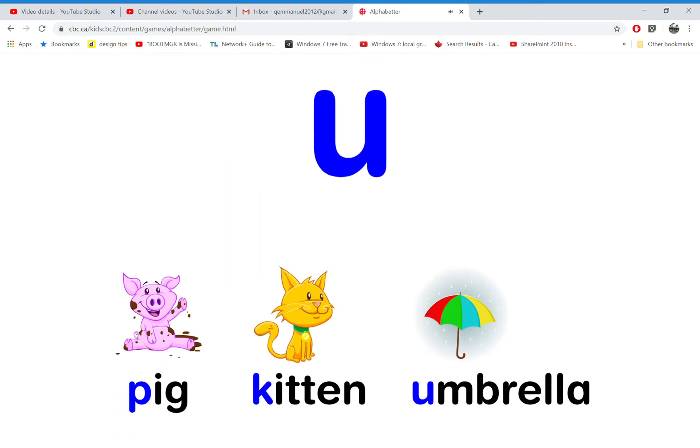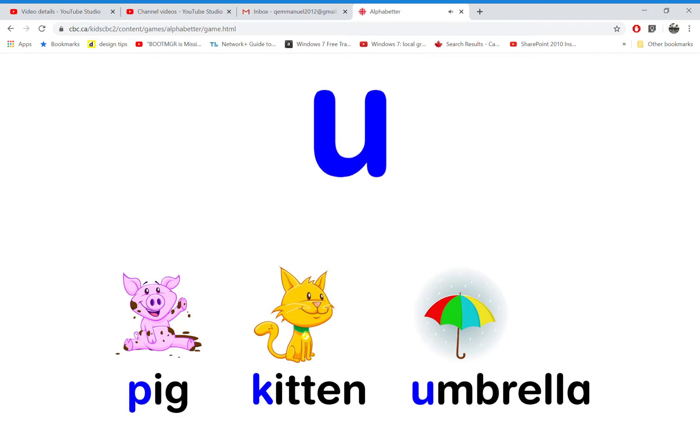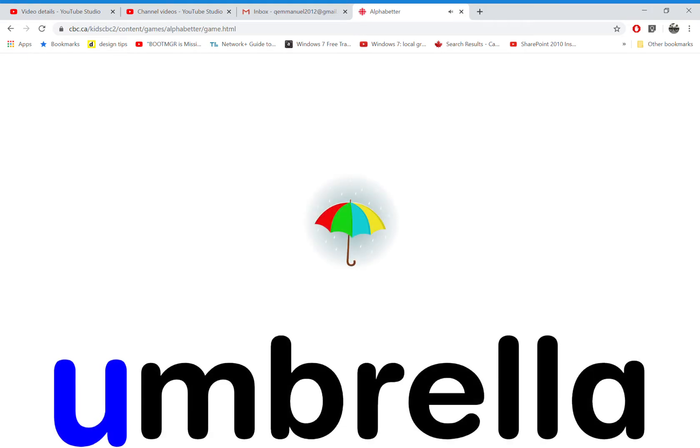Which word starts with the letter U? That's right! U is for umbrella.